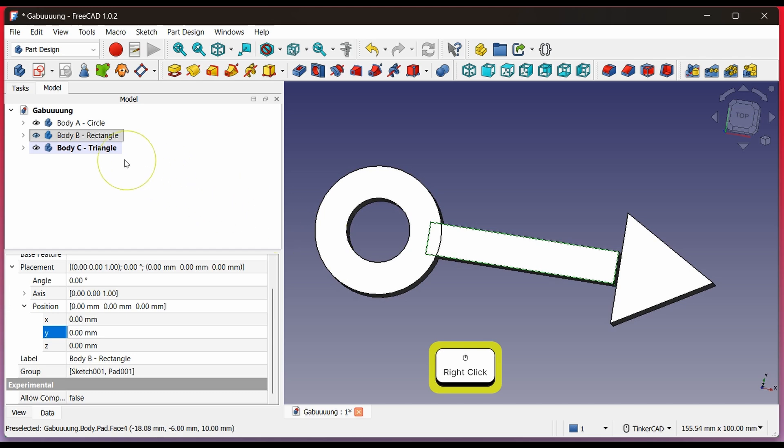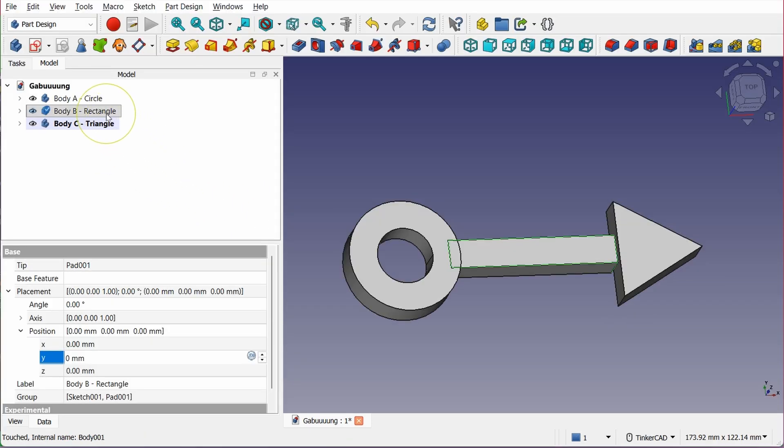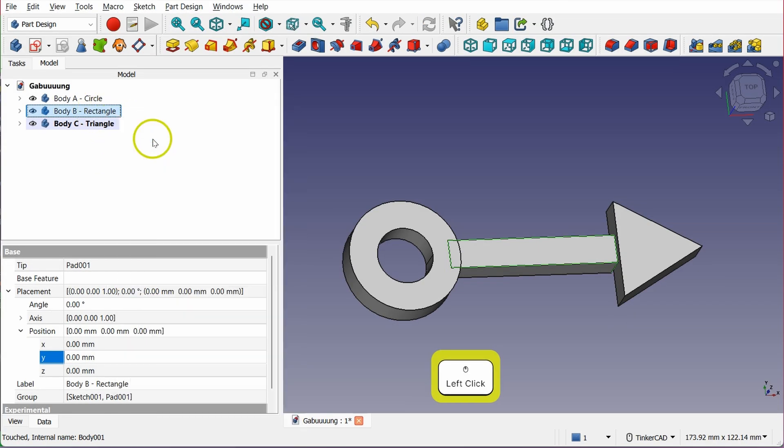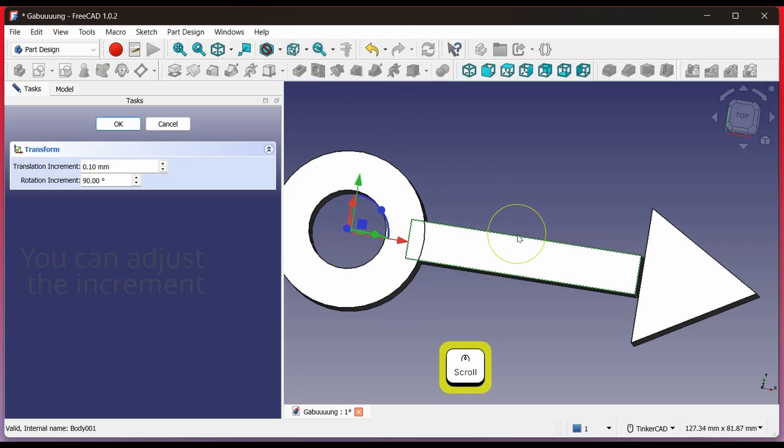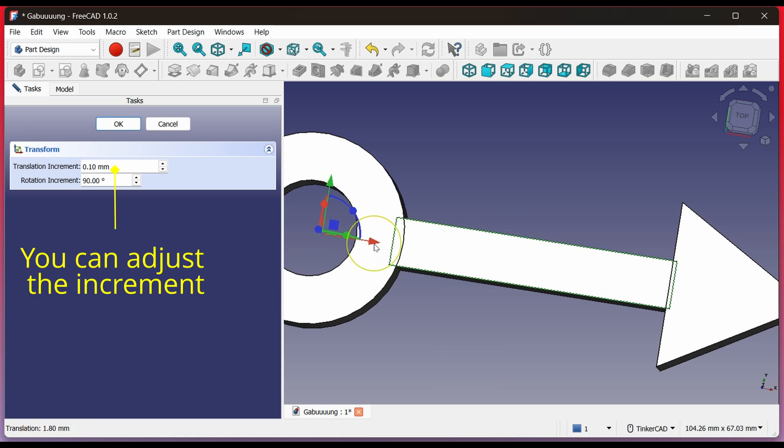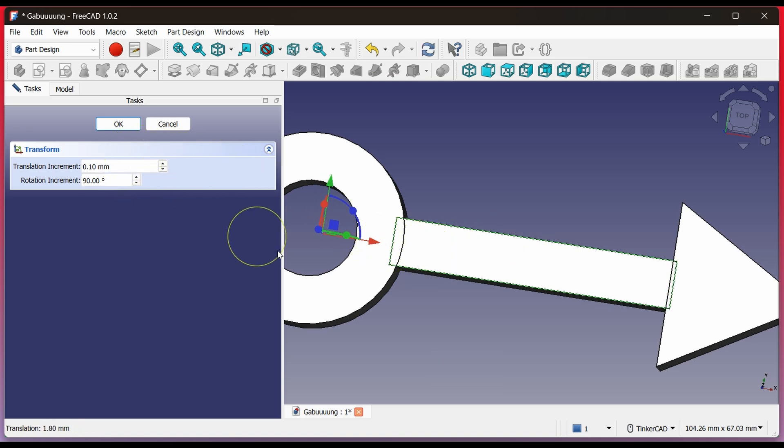If you want to move it visually, right-click Body B. Choose Transform. Make sure there's no gap at all. Just drag using the arrows to adjust the body's position. It's fine if it goes a bit too far or slightly overlaps.